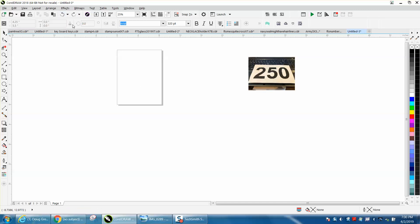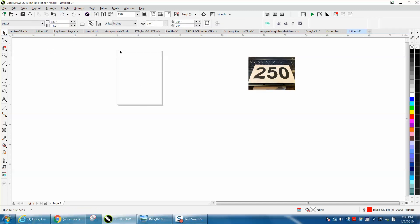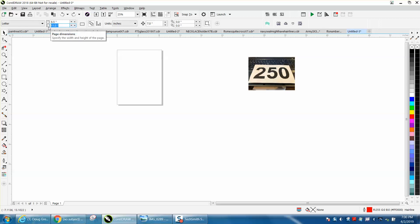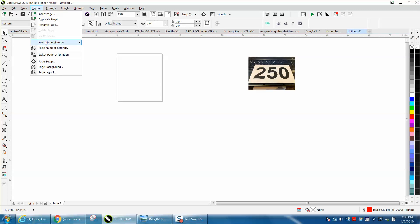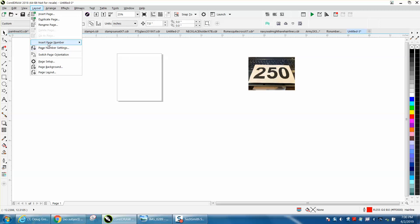So what you can do in this case is take your page size and instead of making it 11 inches tall, make it 9.5 inches tall. The printer won't know any difference. Go up to Layout, Insert on All Pages,